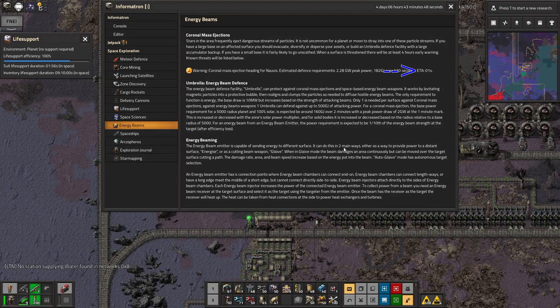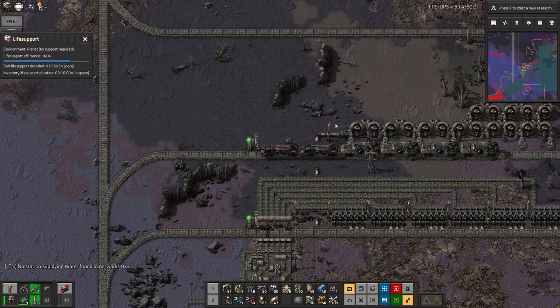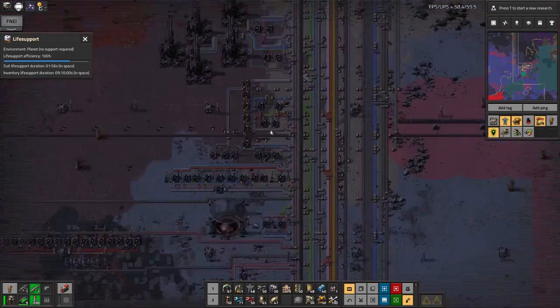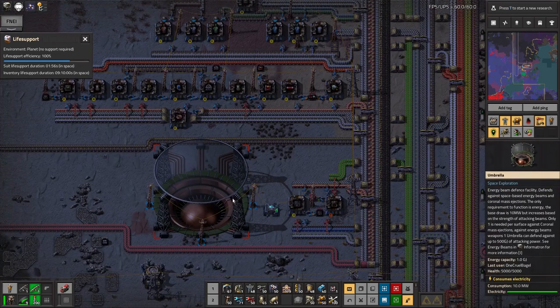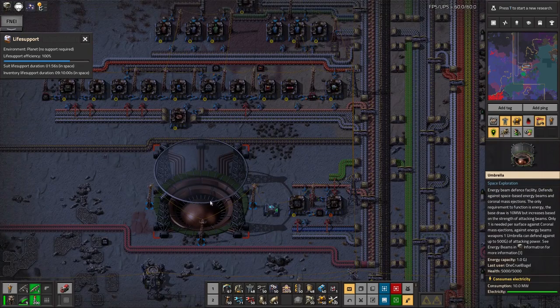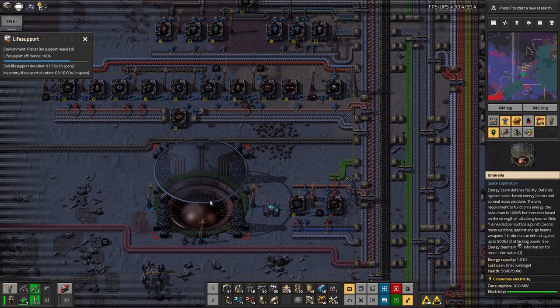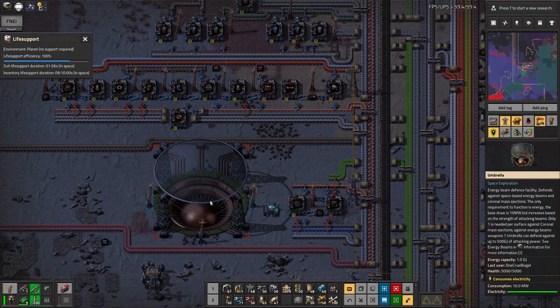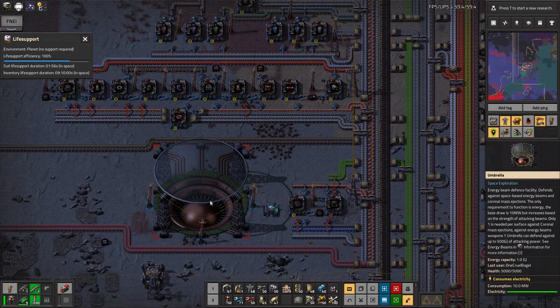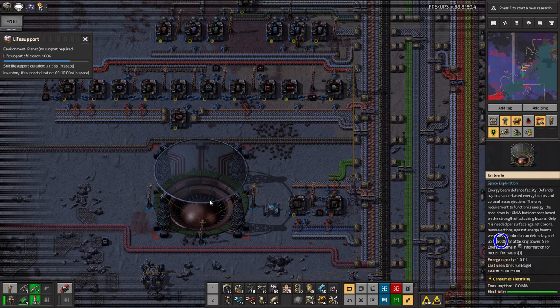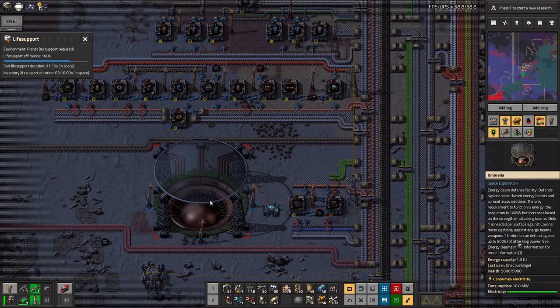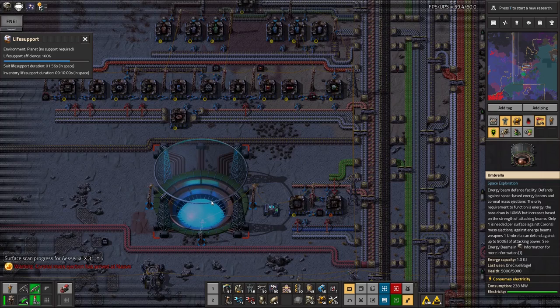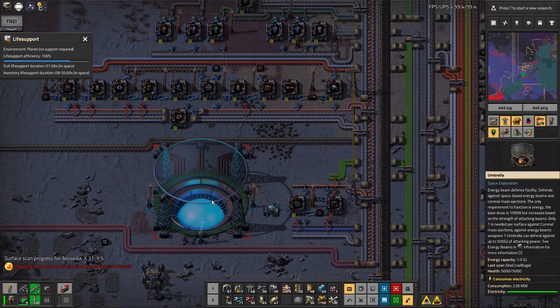So I thought, okay, I'll check on my defenses and make sure they're actually going to be capable of dealing with that. So over here we have the umbrella defense. And if I hover over that, as you can see it says one unit is capable of defending against up to 500 gigajoules of attacking power. So that's far more than I was being threatened with. That seems to be absolutely fine.